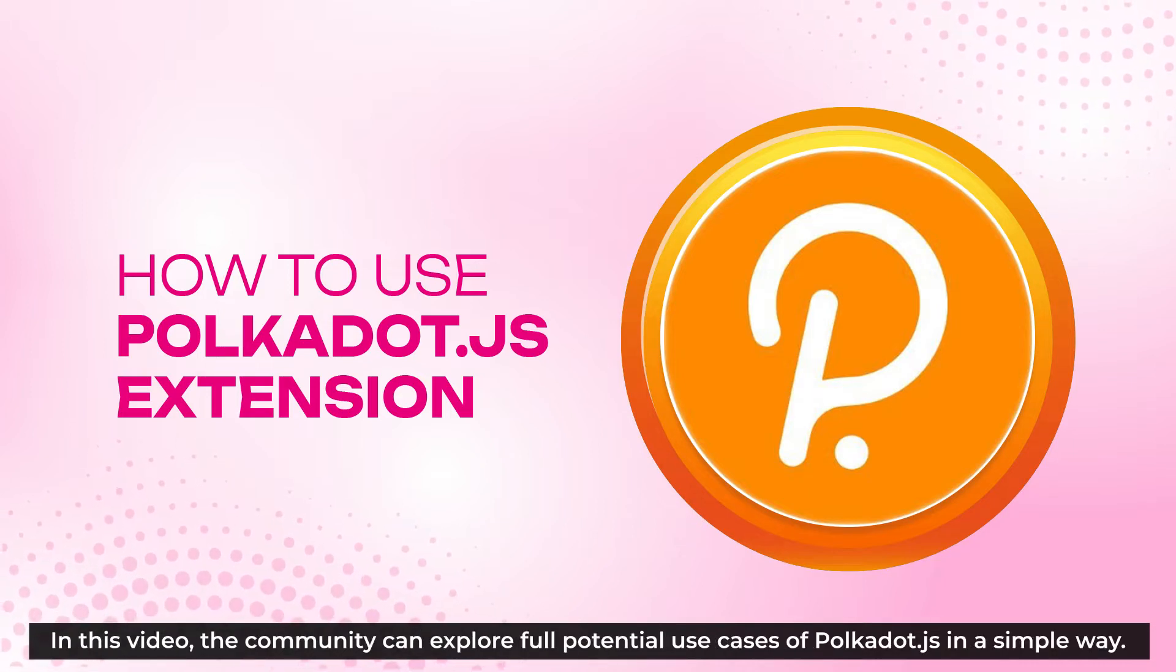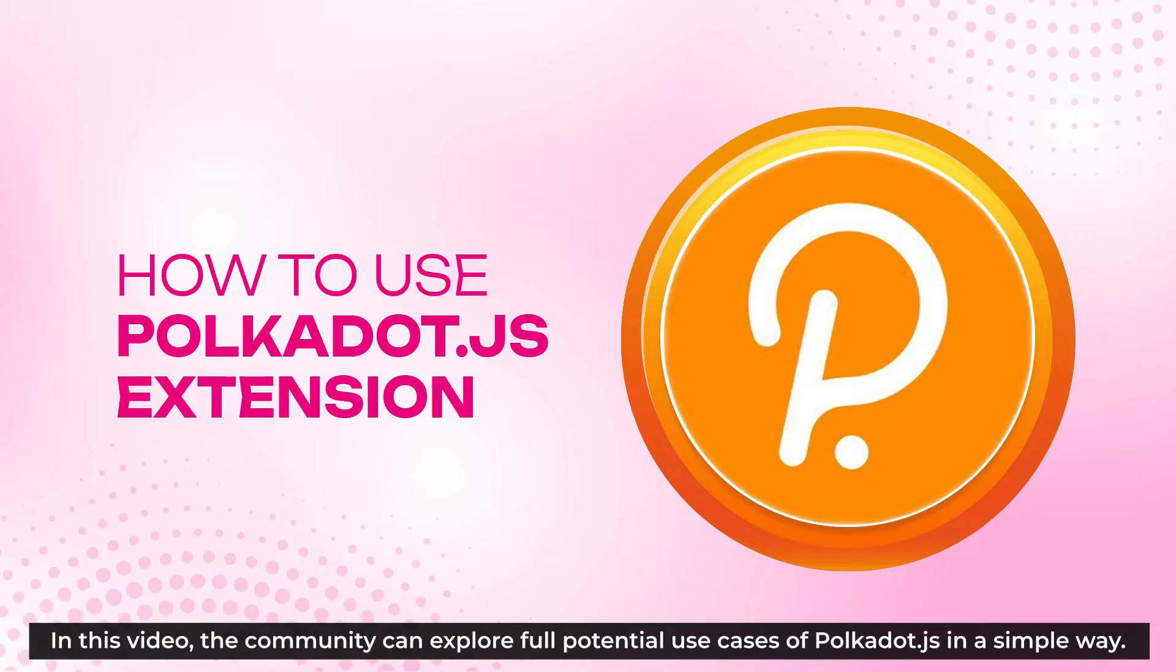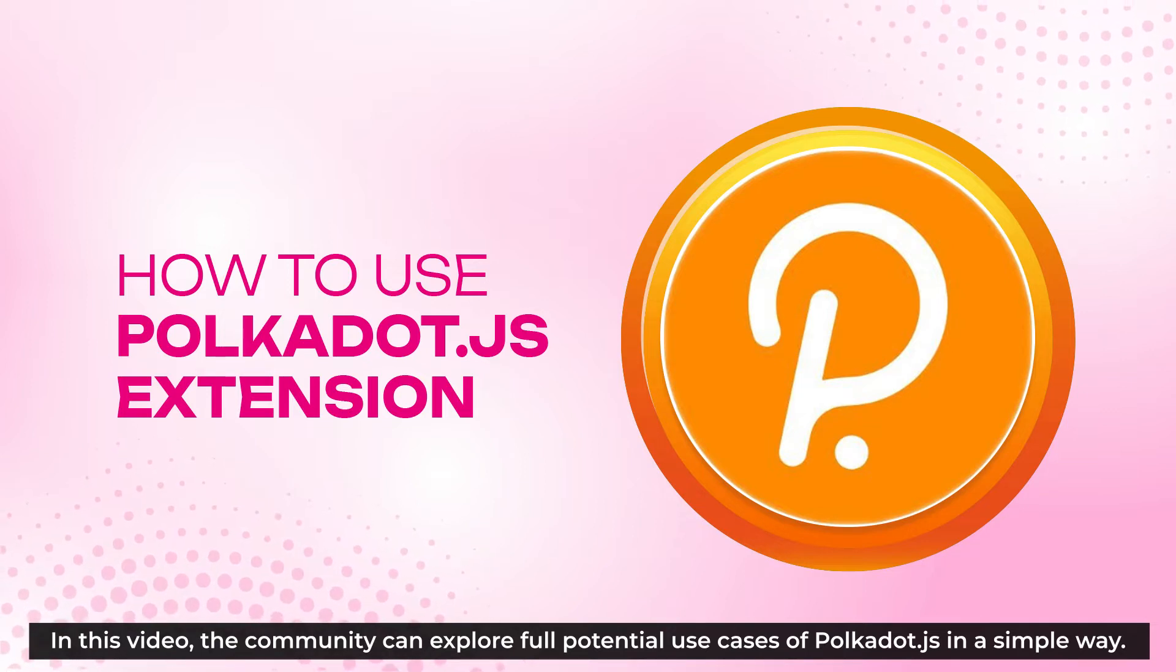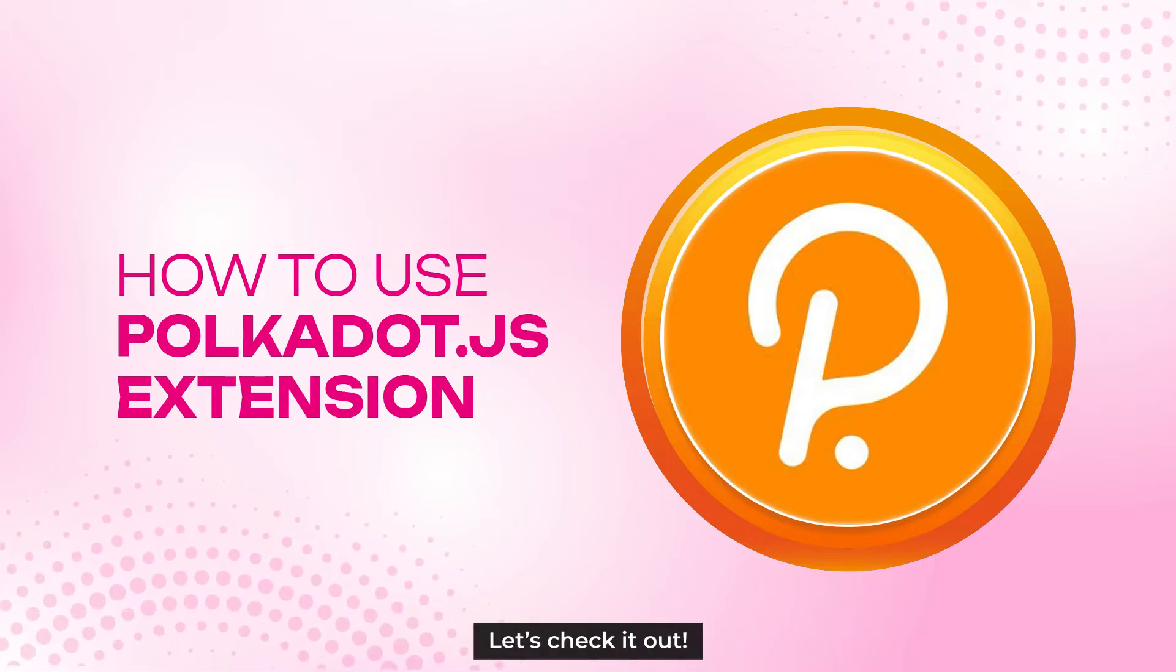In this video, the community can explore full potential use cases of Polkadot.js in a very simple way. Let's check it out!